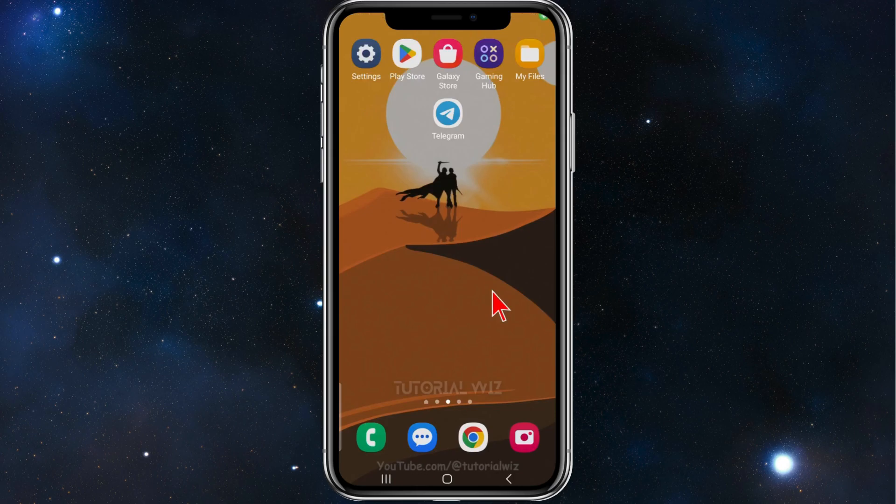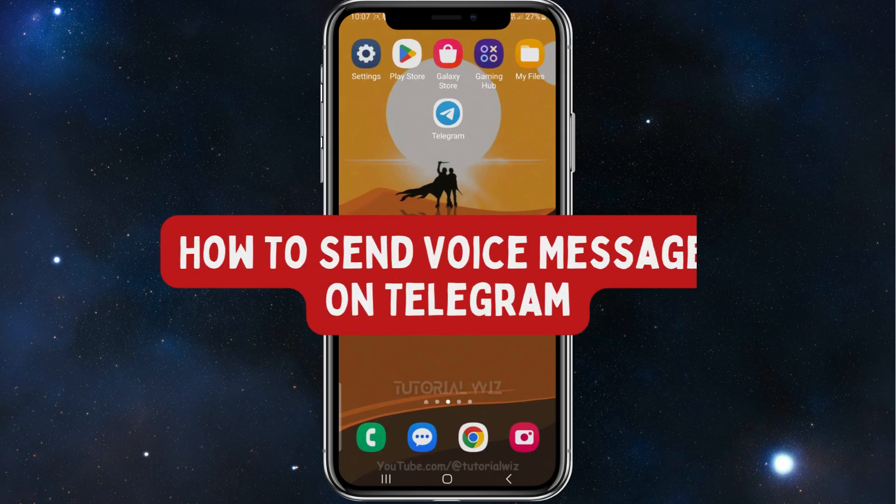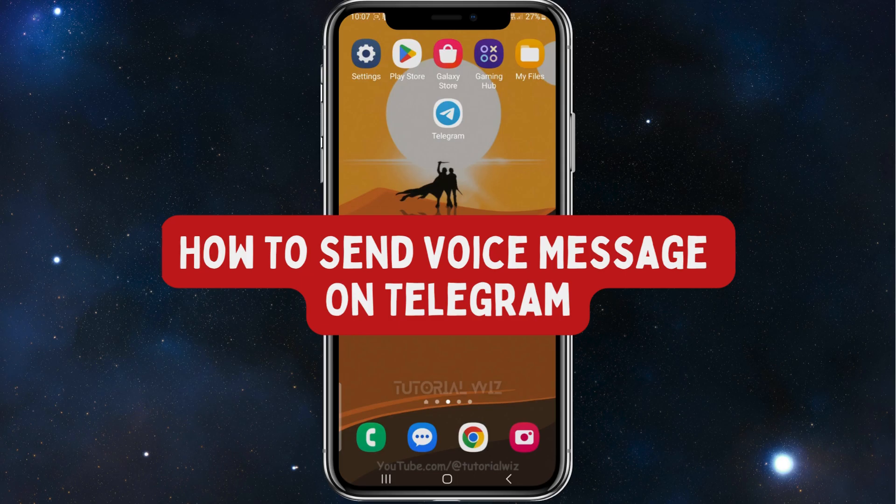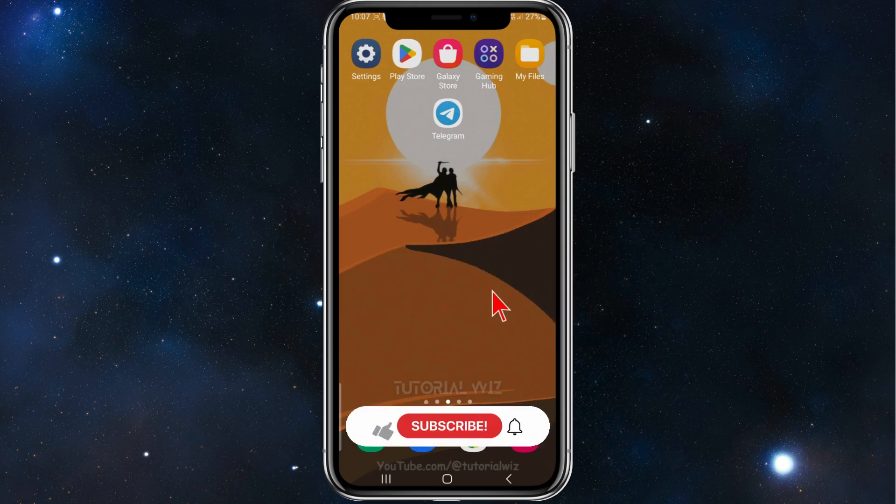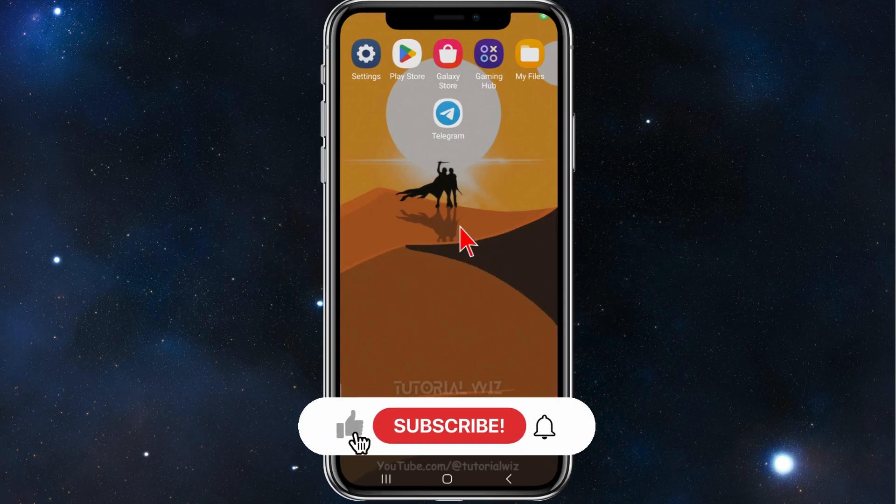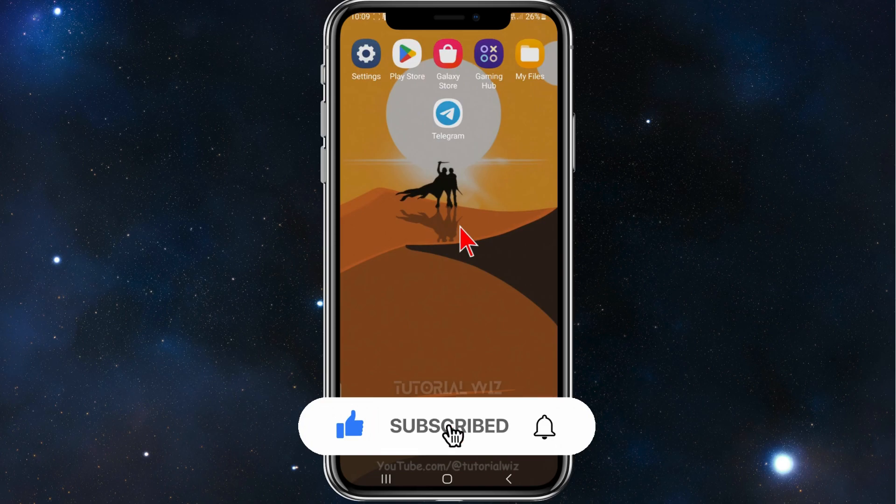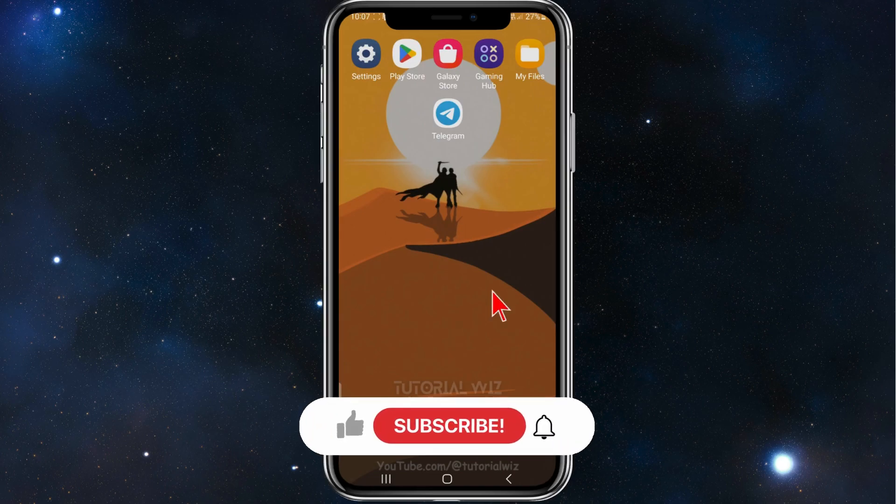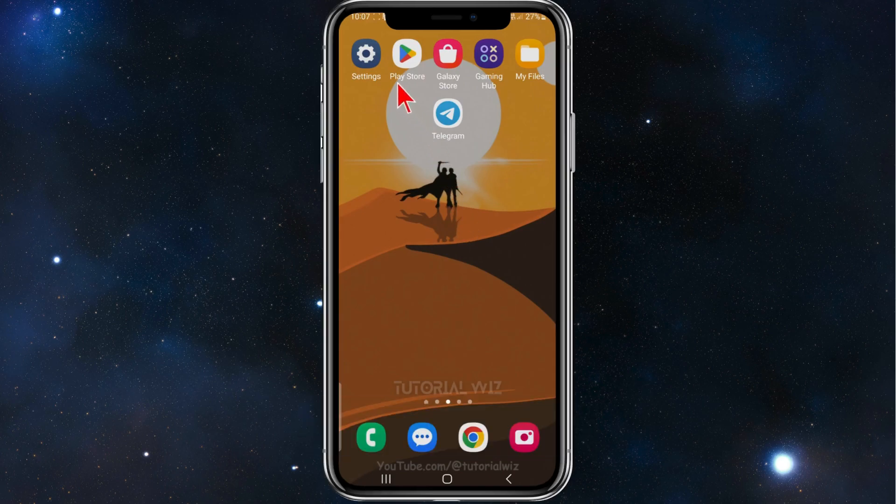In this video I'll show you how to send a voice message on Telegram. Please make sure to watch the video until the very end to avoid missing any vital information. With that said, let's dive in.